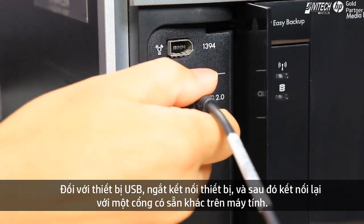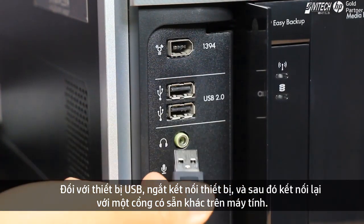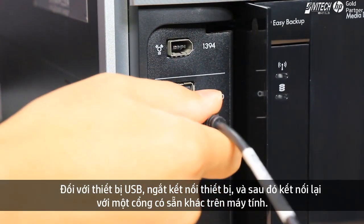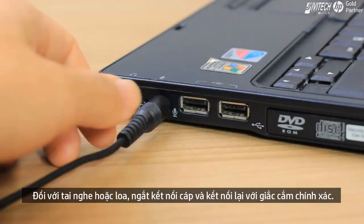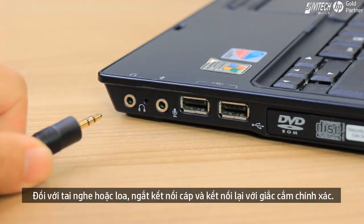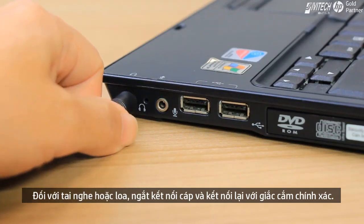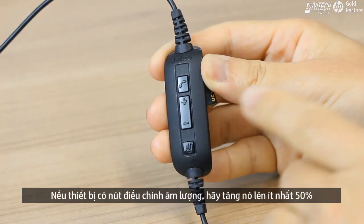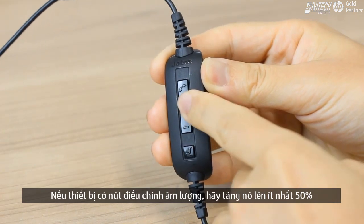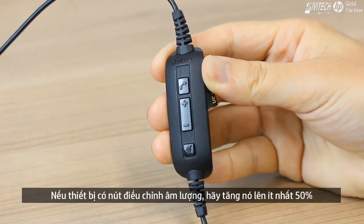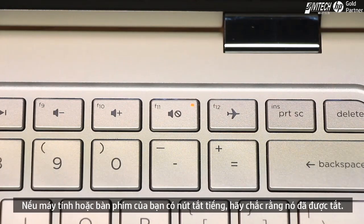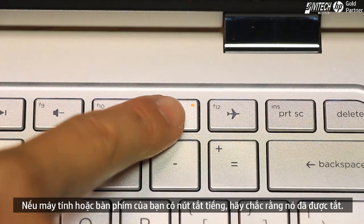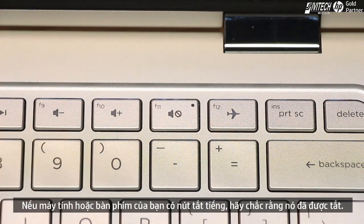For a USB device, disconnect it and then reconnect it to another available port on the computer. For headphones or speakers, disconnect the cable and reconnect it to the correct jack. If the device has a built-in volume control, turn it up to at least 50%. If your computer or keyboard has a mute button, verify it is turned off.